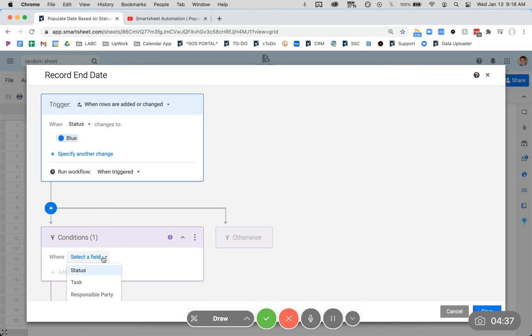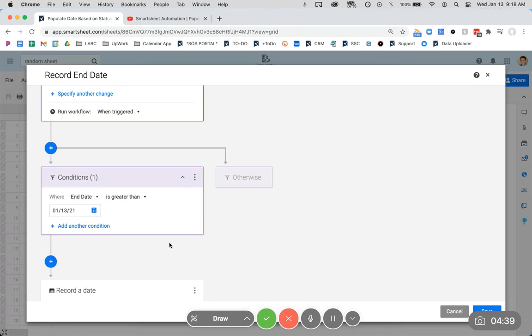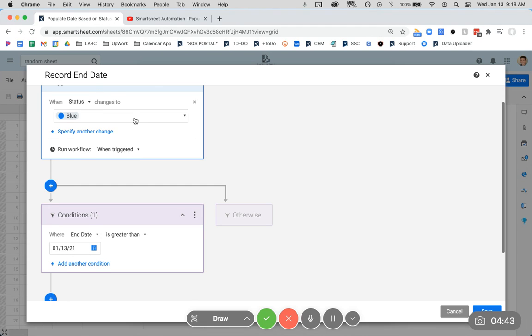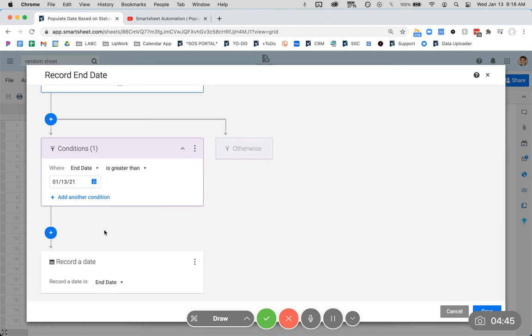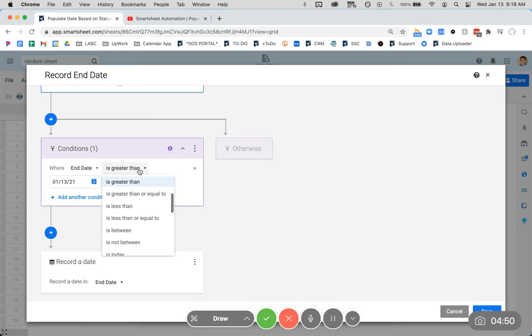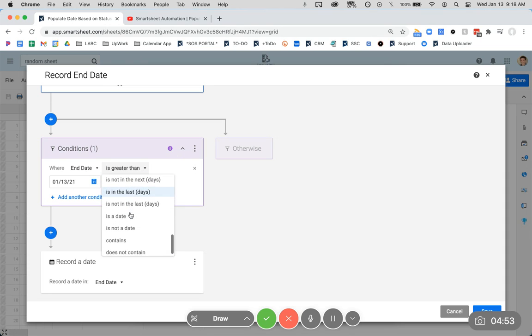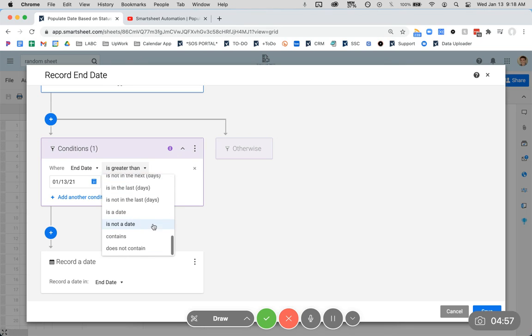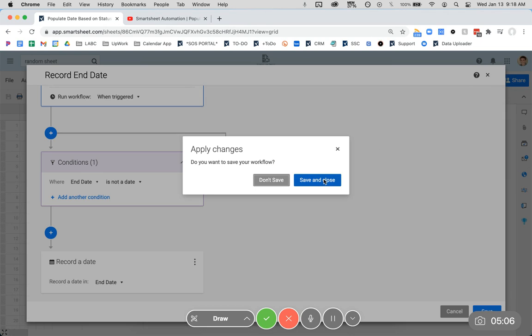So we're going to need to put a filter in place. Basically what we're going to do is tell the system when the status has changed to blue, only when there is no date in the end date column should you record it. So we're going to say end date is not a date. You could technically use is blank. I prefer to make any parameter associated with a column specific to that column type. We're using a date specific column. So I want to use this, is not a date.